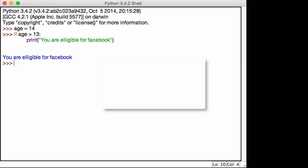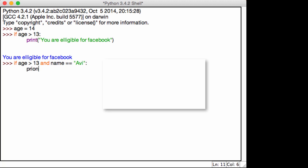What we can do is we can say if age is greater than 13, and the second condition. So if age is greater than 13, and name is equal to Avi, I know we haven't initialized the name variable yet, but that's fine, print out you are eligible for Facebook.